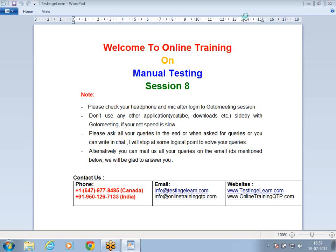Hello everyone. Testing Eelan welcomes you to session 8 of the manual testing course. Today our agenda is bug reporting and tracking. We are going to talk about what is a bug, the definition of a bug, then bug lifecycle and the various phases in it. After that, bug reporting and tracking — how you inform the developer about a bug — and finally severity and priority with real-time scenarios.